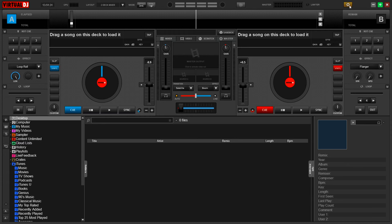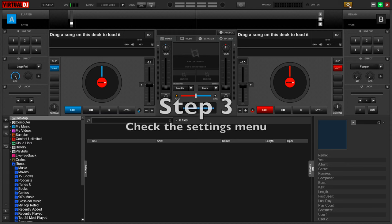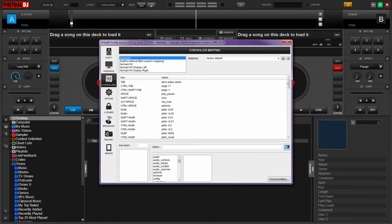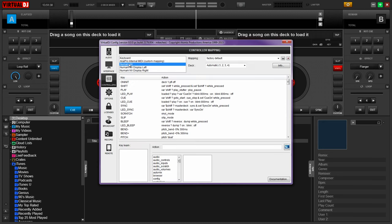To check, click on the Settings button in the upper right-hand corner. If it's not already selected, click the Controllers tab and make sure Numark Envy is selected. You should see all of the controller assignments below.